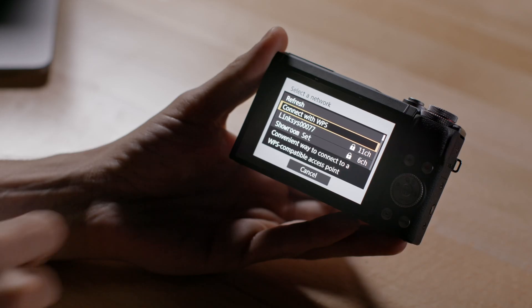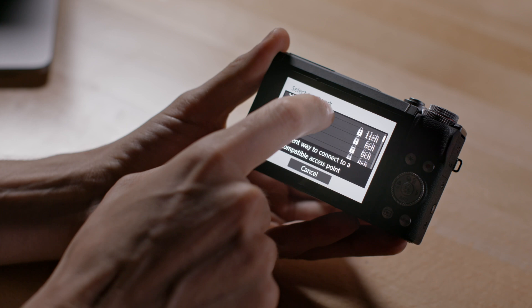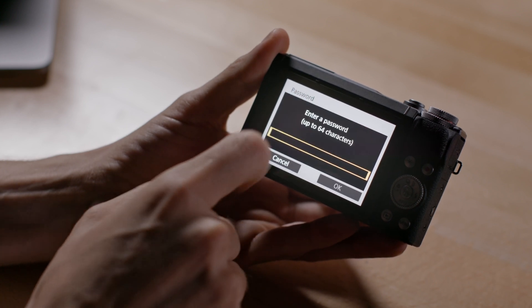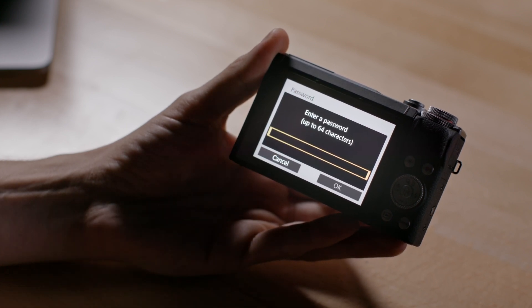Once you confirm that you have everything, it's time to get started on setting up your live stream. The first thing to do is to connect your camera to your home network.